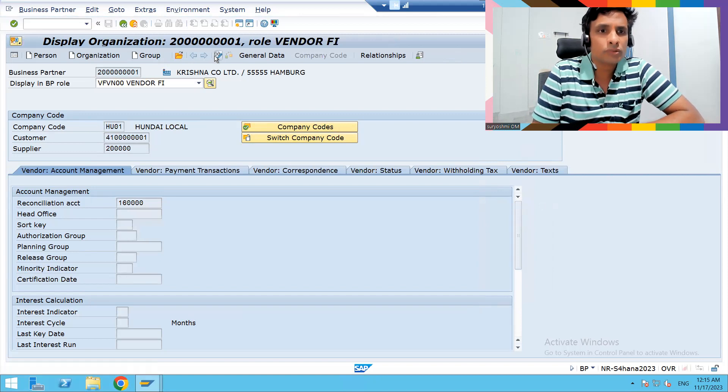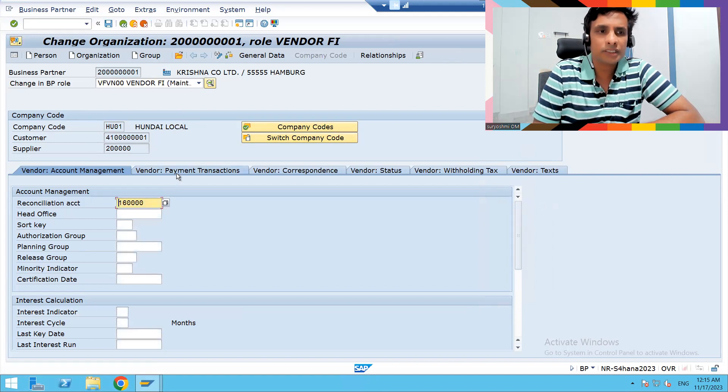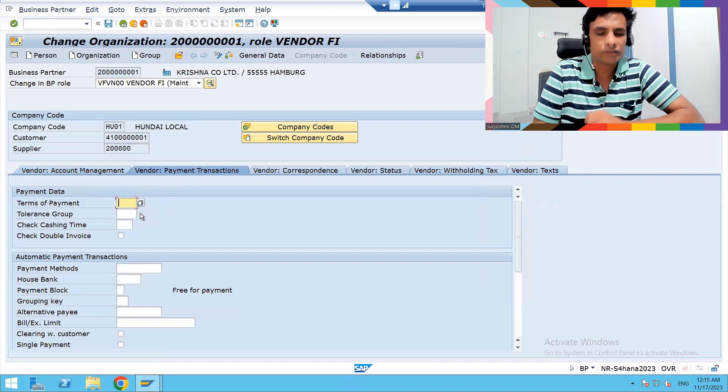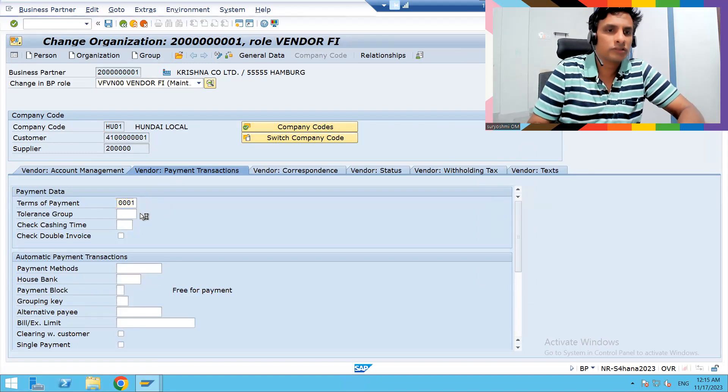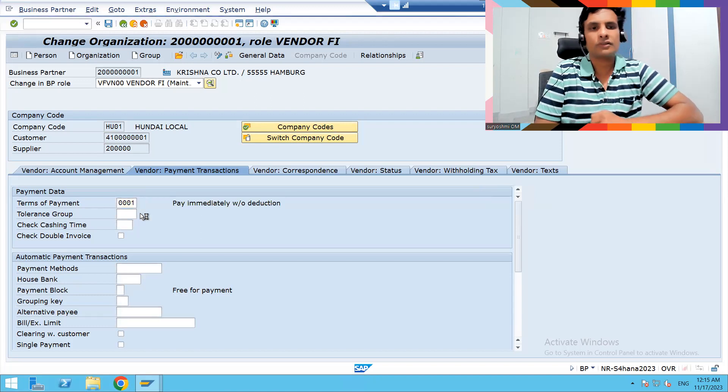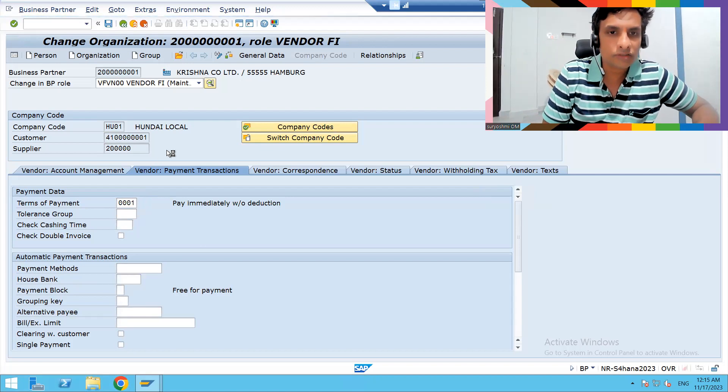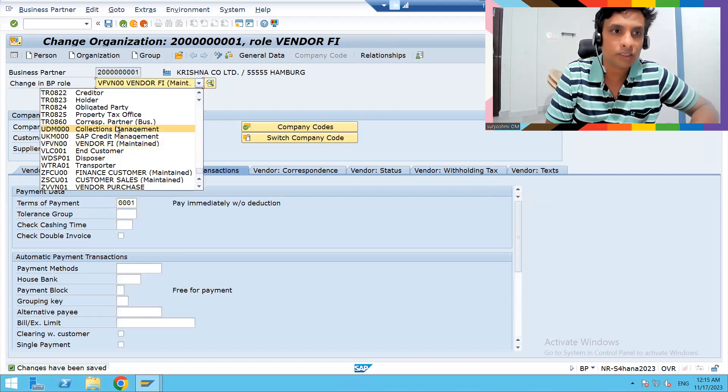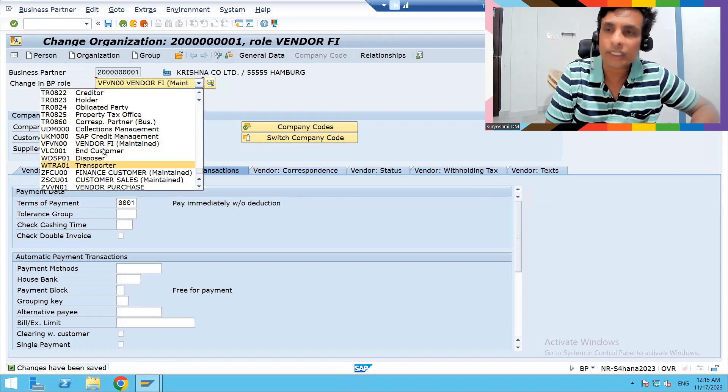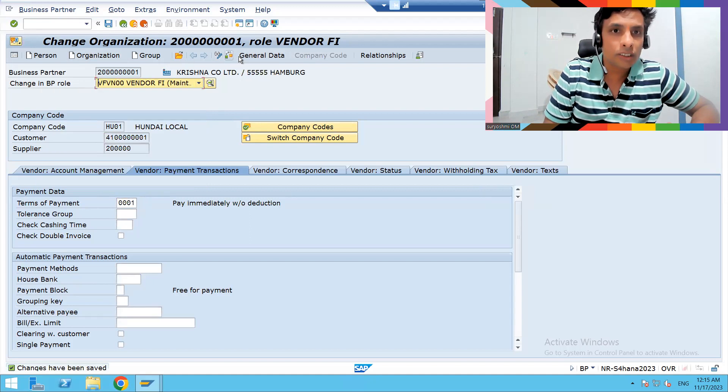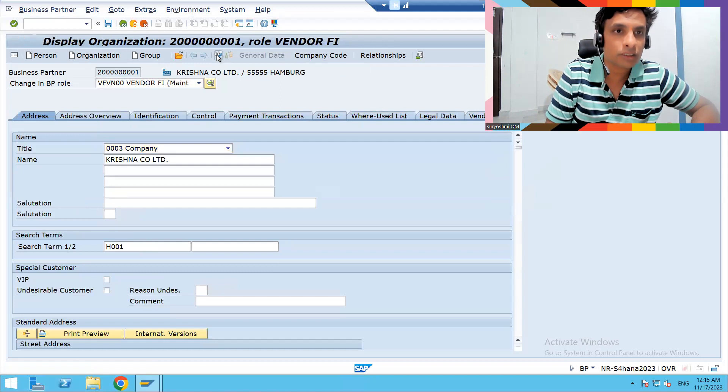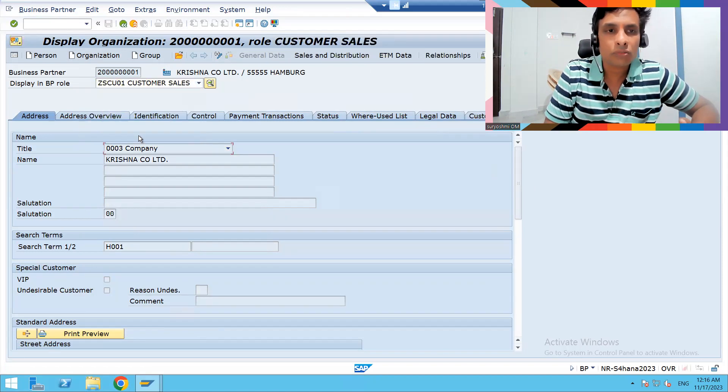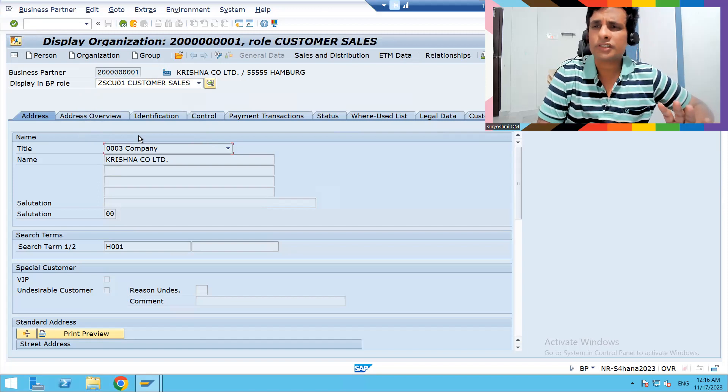If you want to see the vendor FI data, simply go here. This is how you can display it. If you would like to change, go here. If you'd like to add, edit, or delete data, you can do all manipulation operations. For example, I'm taking this terms of payment and saving it. Now see, this supplier is 2000, but your BP partner is this. This is how the differentiation you can see.